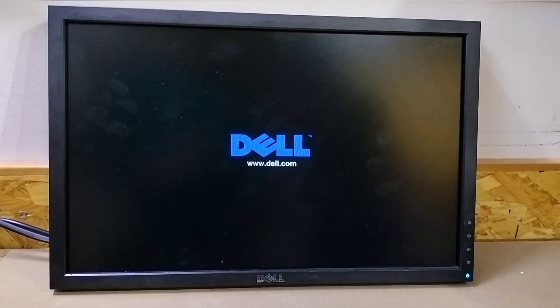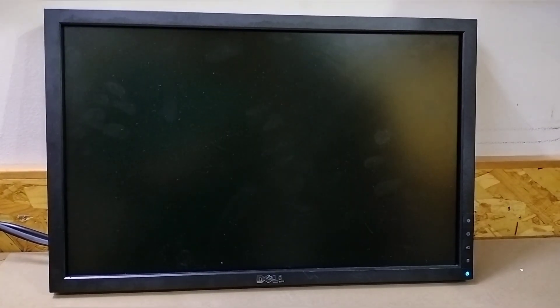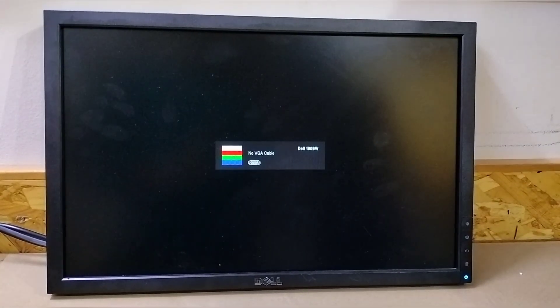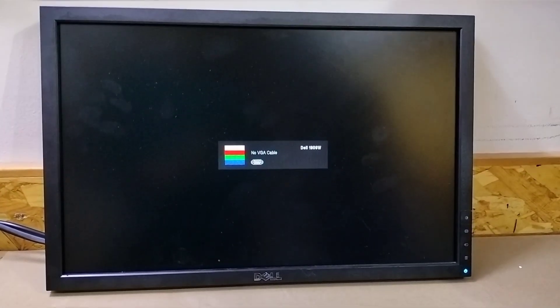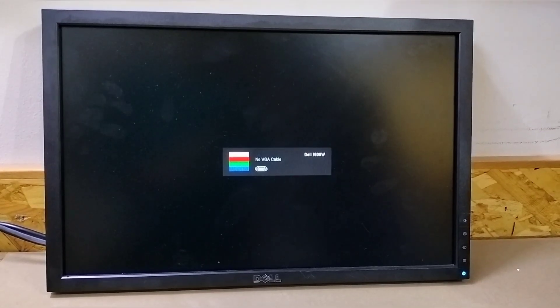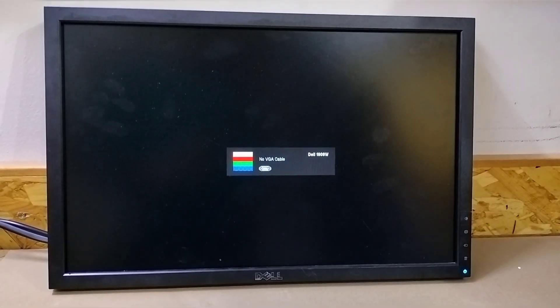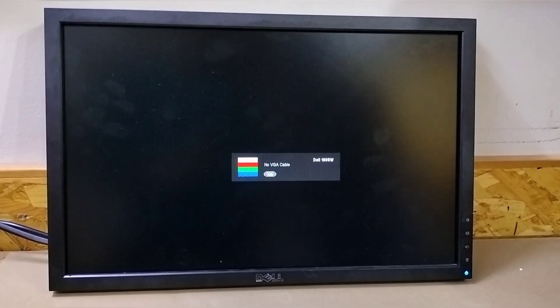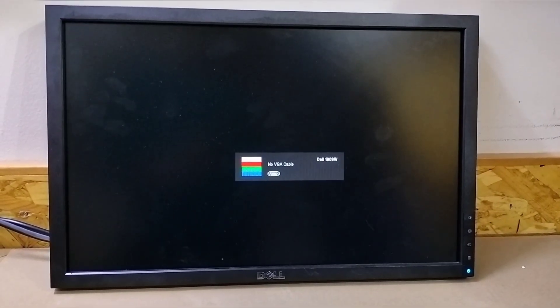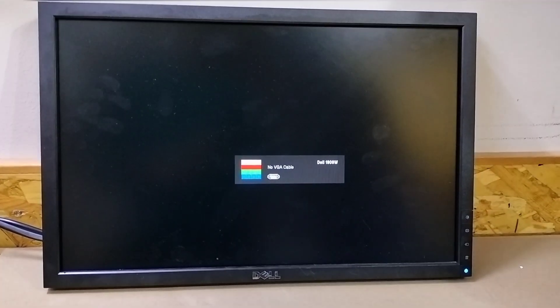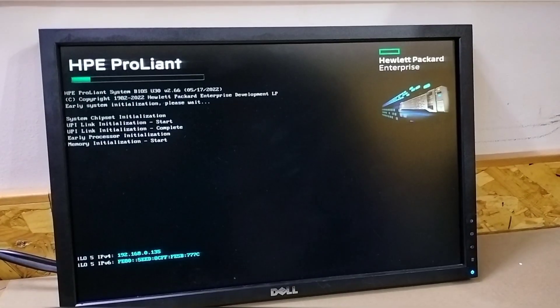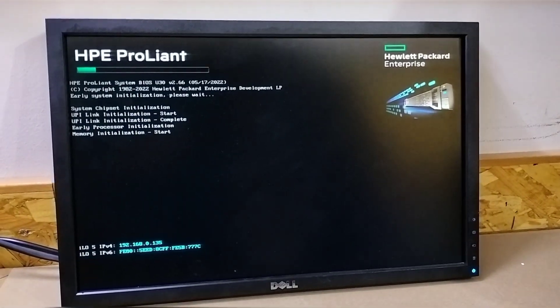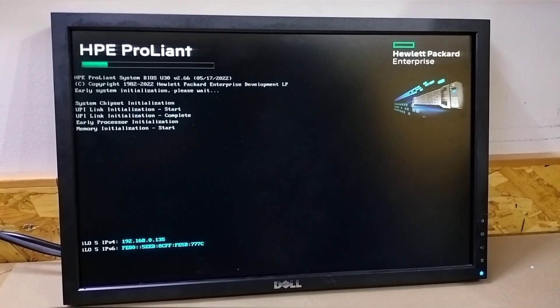Now we will start the server. Then you can see how we will solve the error. You don't need to worry. This is a normal error. There is no problem in the server, only this error. Now you can see the server is starting.